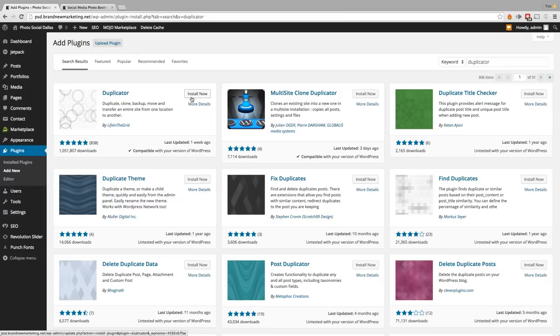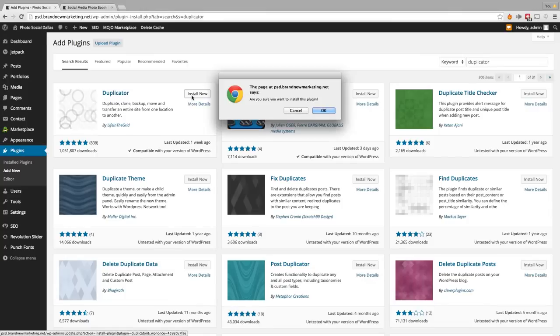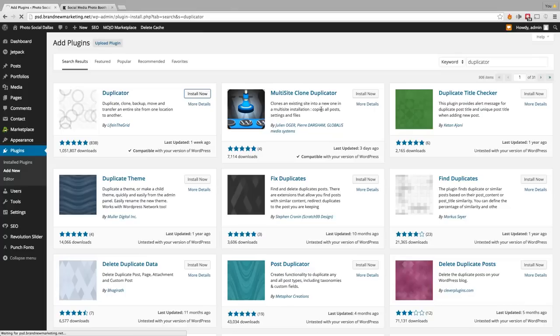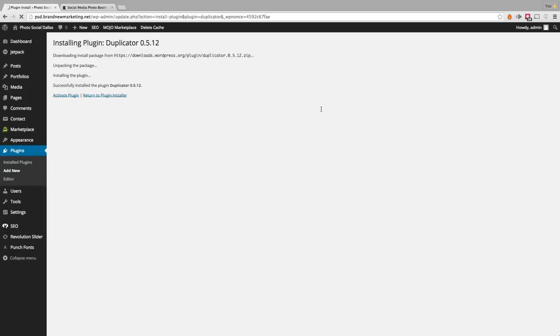Not only can you copy and transfer websites, but you can also create backups and databases, which has just been a lifesaver for me. So we're going to go ahead and install this plugin. And once we have it installed, we're going to go ahead and activate the plugin.